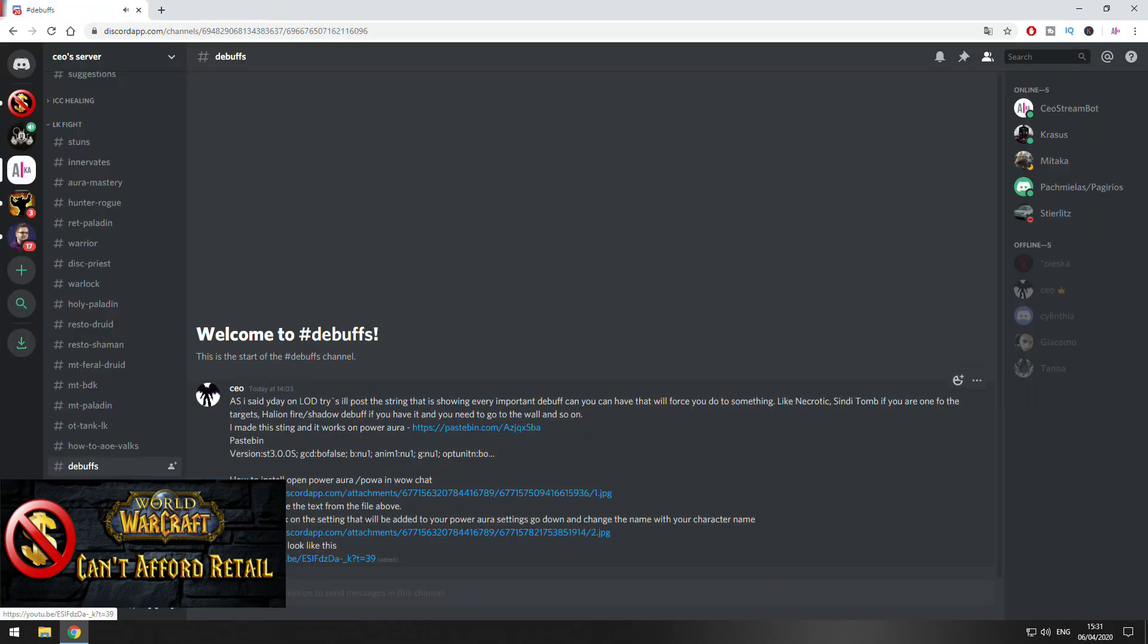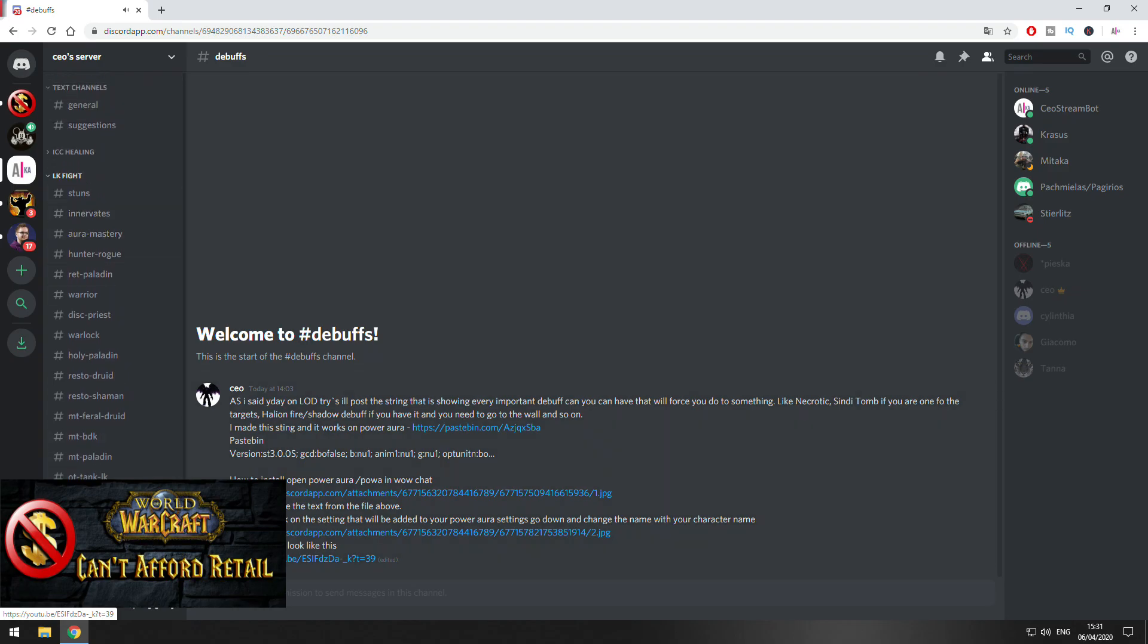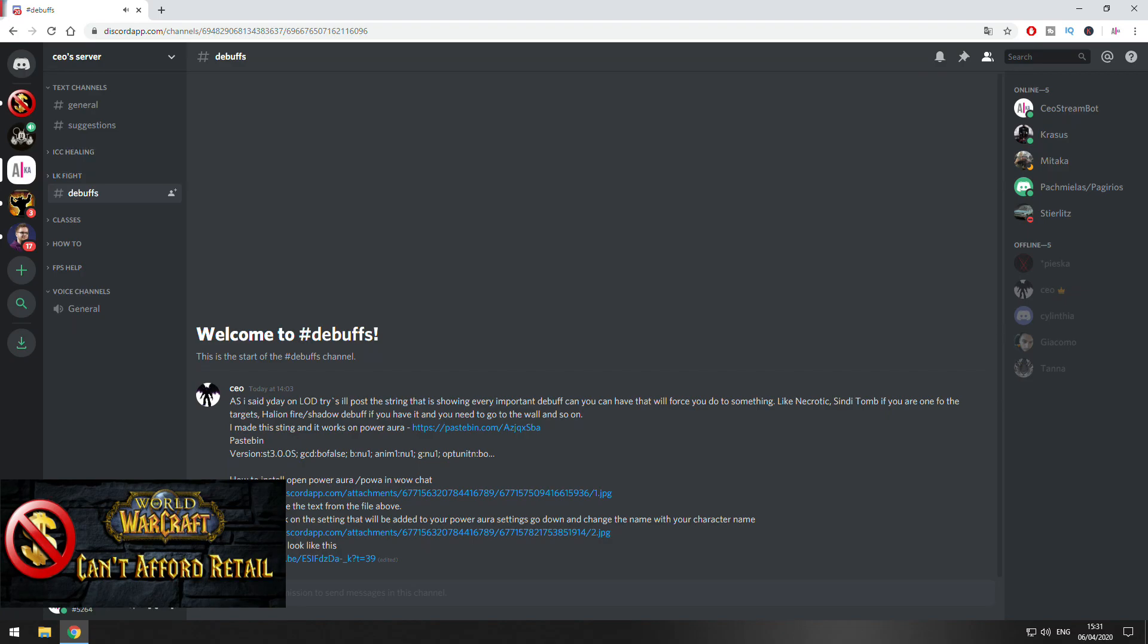It's going to tell you Necrotic Plague. It's going to tell you if you have Shadow or Frost debuff, or Shadow or Fire debuff in Halion, or if you have a tome from Sindragosa. All the debuffs that you need to know, you can find it here. And this is the LK Fight section.